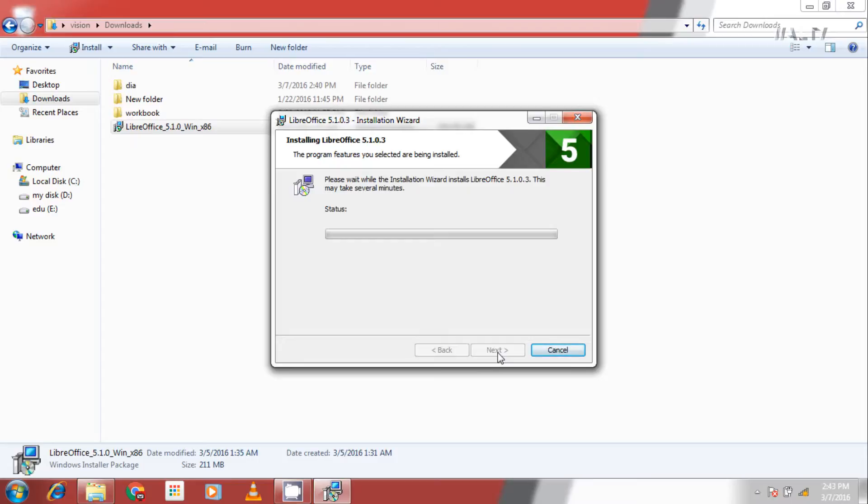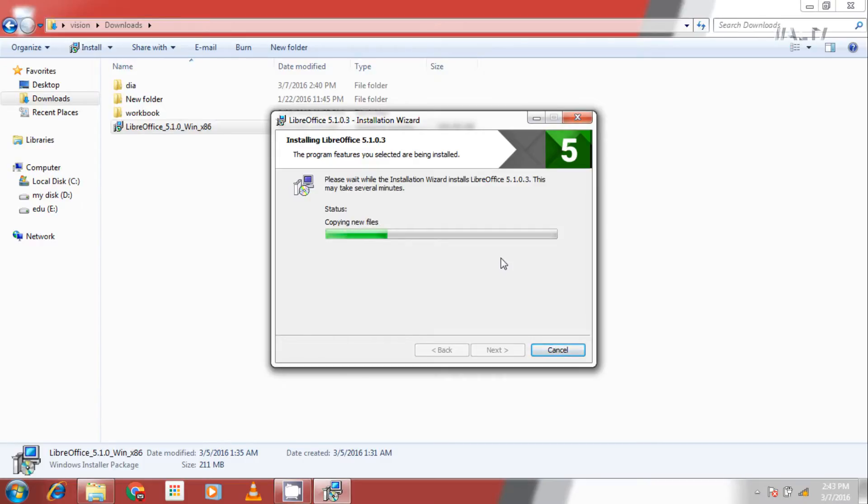This can take about a minute. Depends on the computer configuration. This is also a powerful document editing software like others and also free.